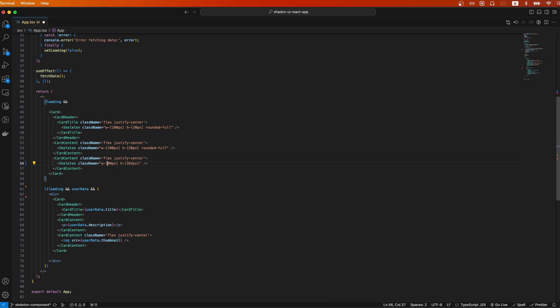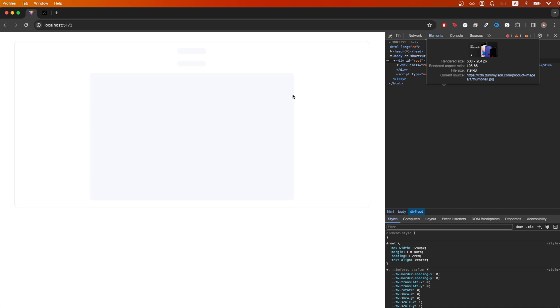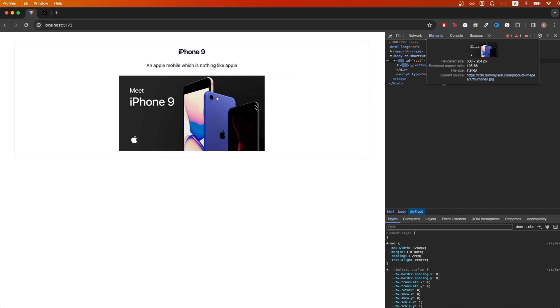So for example, let's say my width was 700 and my height was 444 pixels instead. If I go back to the example, you can see the Skeleton component is now a lot bigger, so you can easily adjust it based on your own needs.